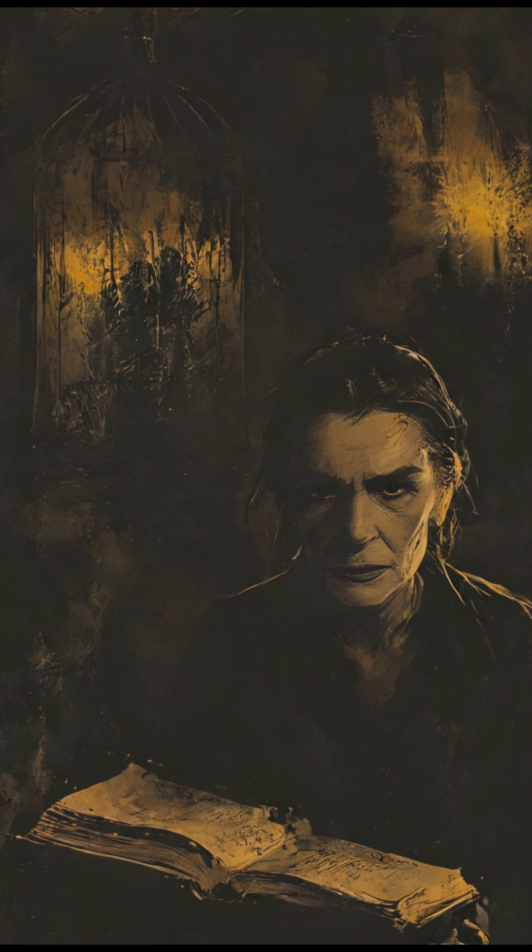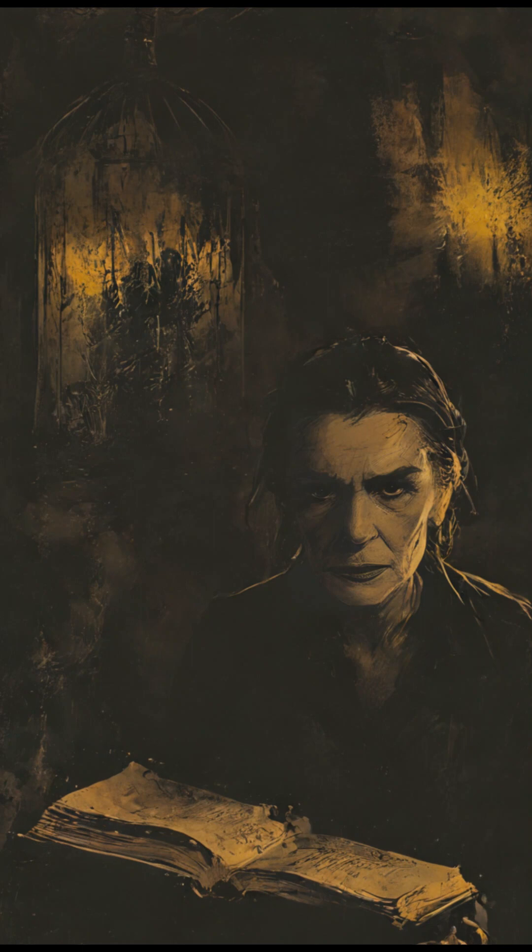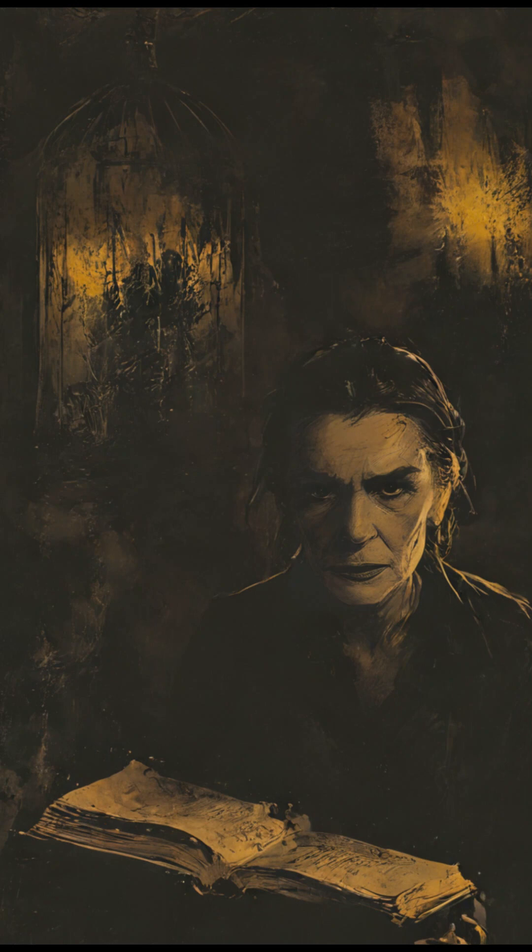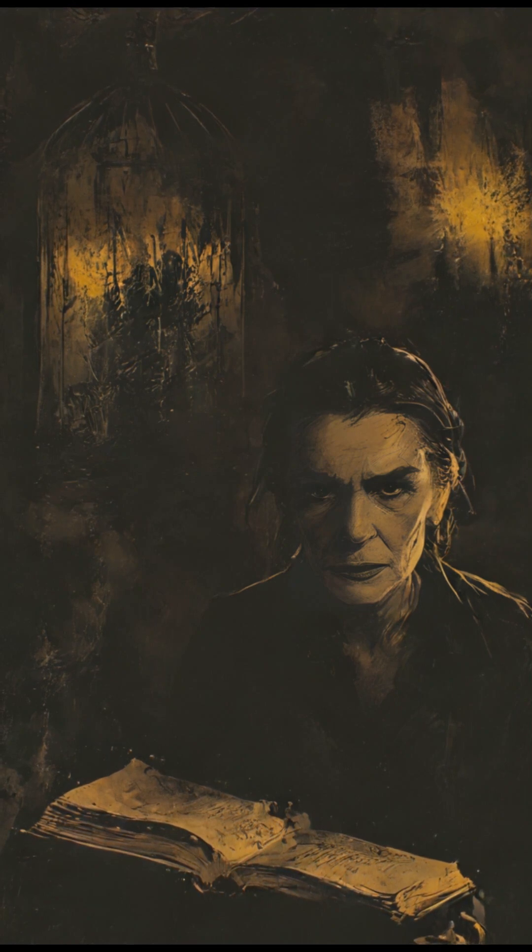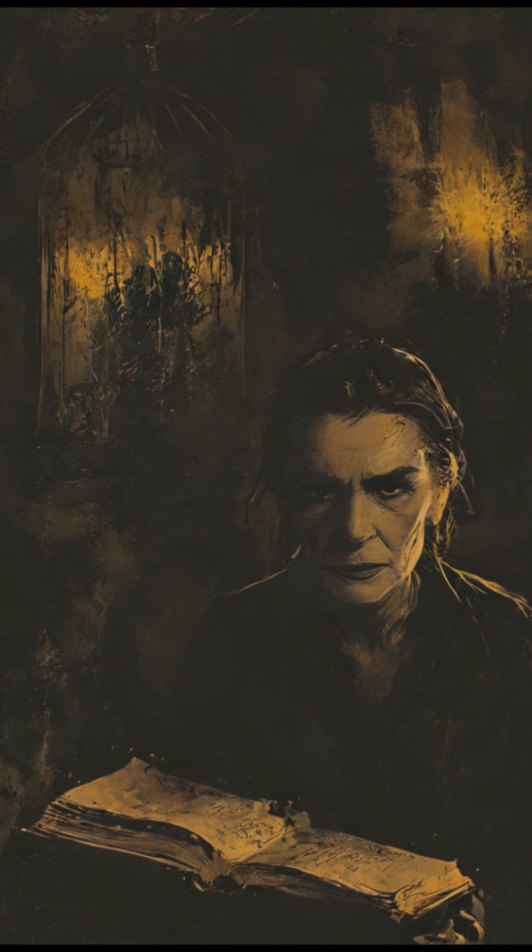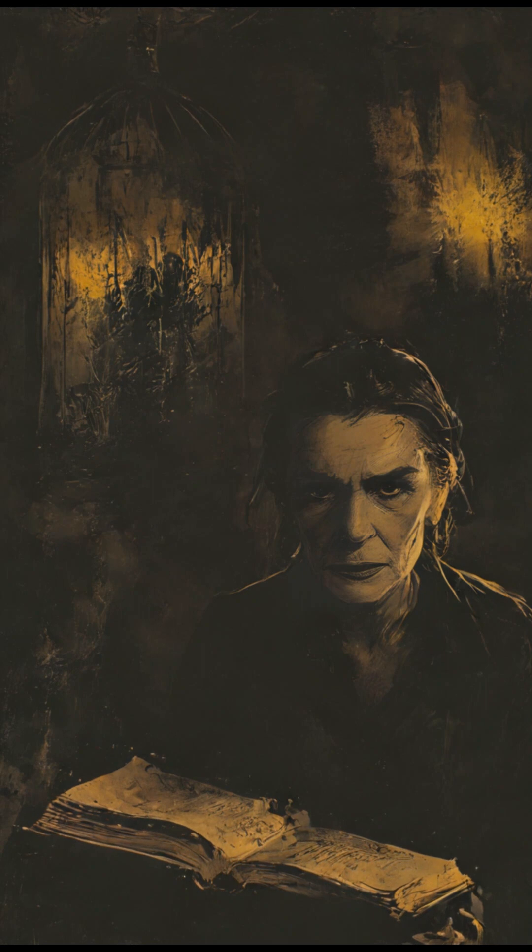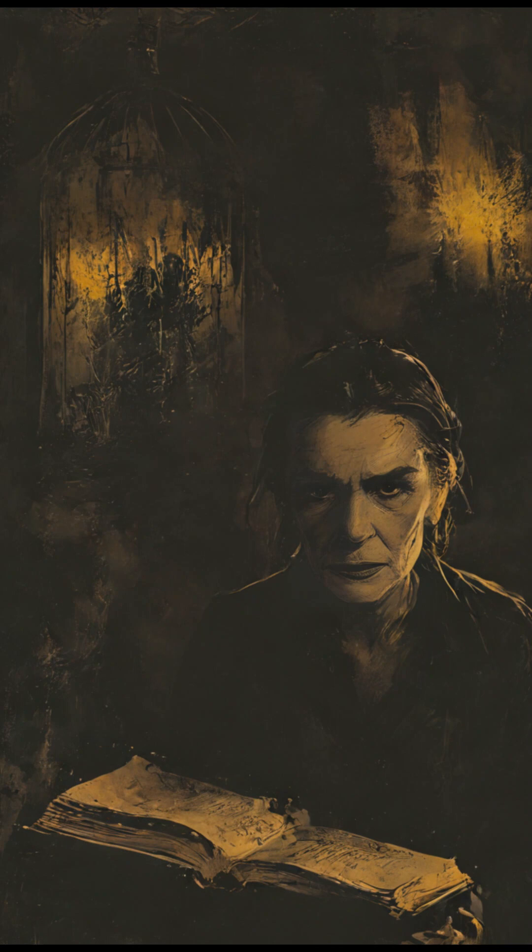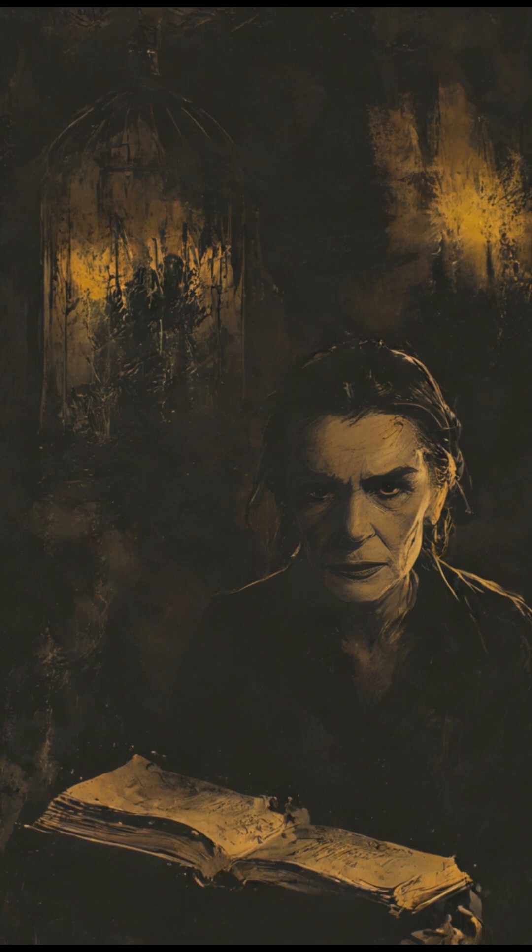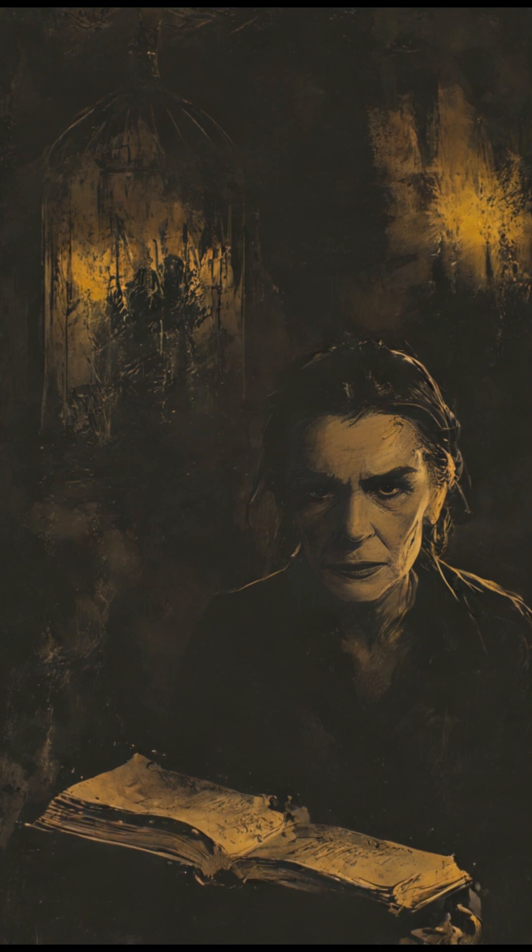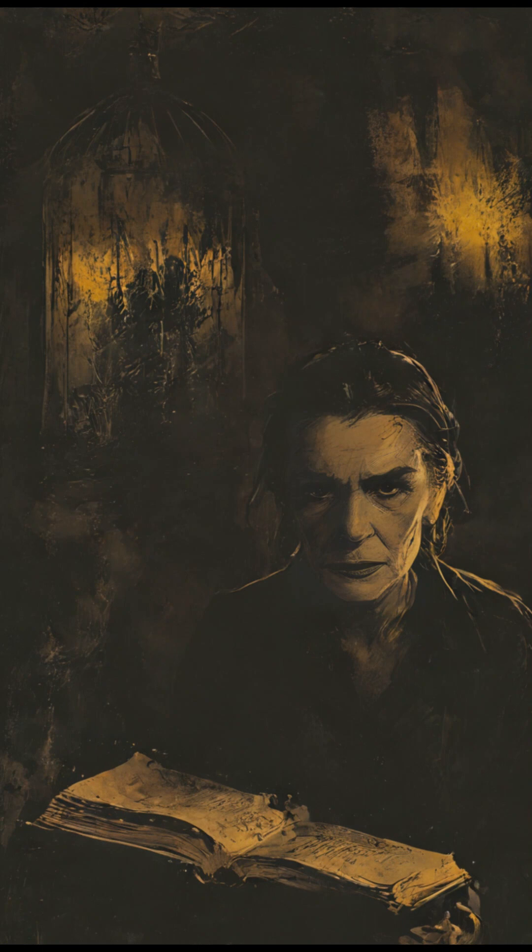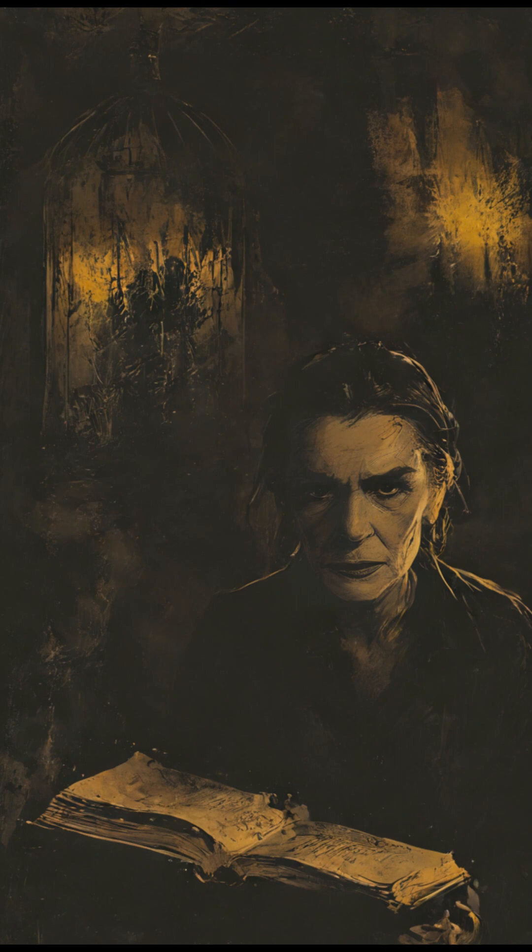The square was empty, the usual nighttime revelers absent, as if even the town itself knew to stay away. "There," Dr. Solomon pointed towards the old town hall, a building that had stood since colonial times, now abandoned and in disrepair. "It must be there." As they approached the building, the air grew even colder, the mist thickening into an almost opaque fog. Sylvia clutched the silver dagger tightly, her other hand gripping a flashlight, whose beam seemed to struggle against the overwhelming darkness. They stepped inside the town hall, the door creaking ominously as it swung open. Inside, the air was stale, heavy with the scent of mold and decay. Their footsteps echoed in the vast emptiness of the lobby, a sound that seemed to be swallowed by the shadows.